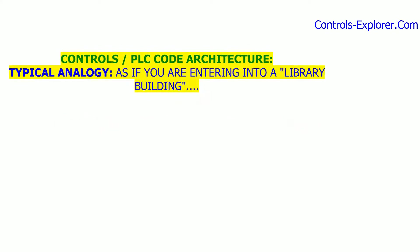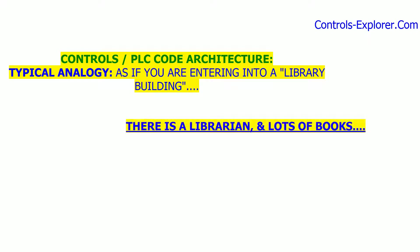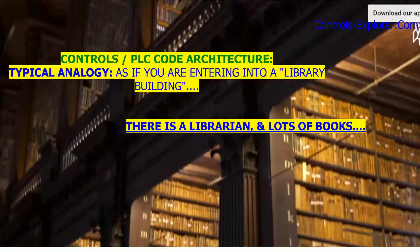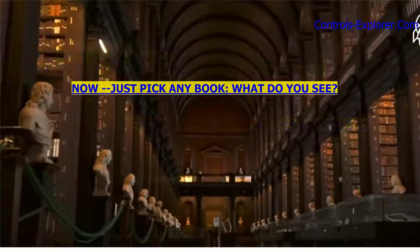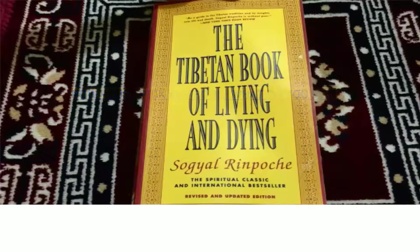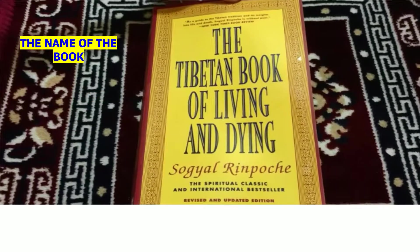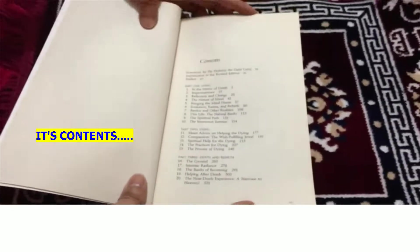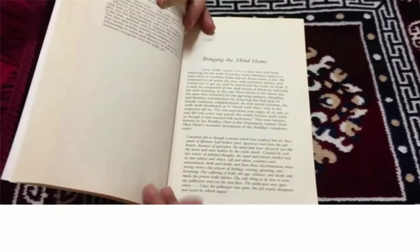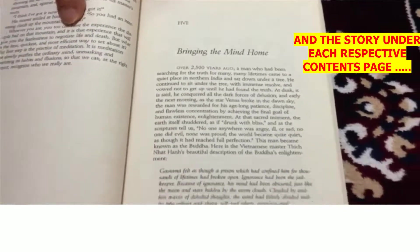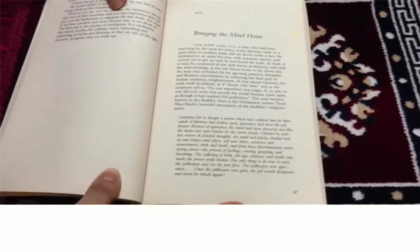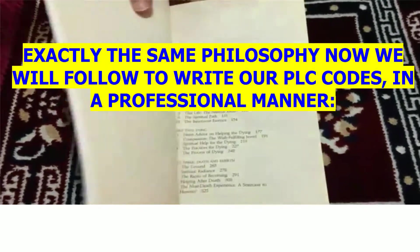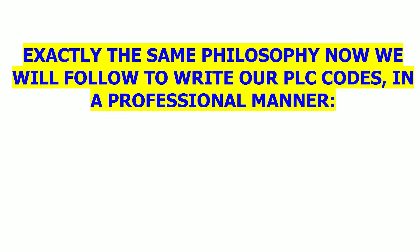Now, what do you mean by a controls architecture layout? Let's take an example. It's like a big library building. As you're walking into a library building, what do you see? Maybe a librarian, maybe bookshelves, and there could be hundreds and thousands of books. But don't get overwhelmed looking into thousands of books. Just pick up any one book. The book got a name, the book got its own contents, and if you go to the respective page of any specific content, there is a story regarding it. We follow a very similar analogy when you write PLC code.